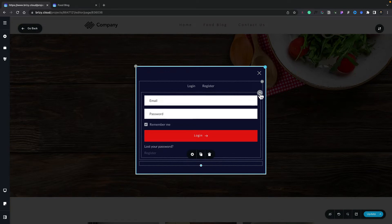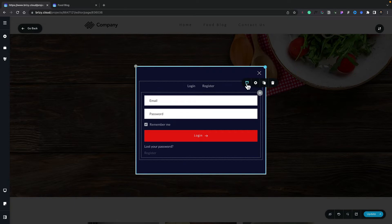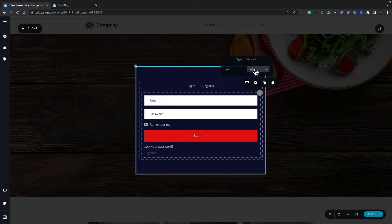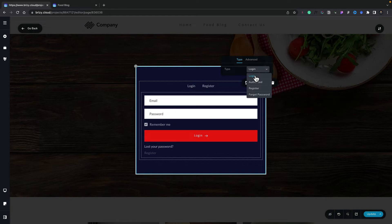So let's select the element. Once we do that, you can see we've now got some options. Let's click the first icon, and we can choose what type of form this is going to be. We can choose between Login, Authorized, Register, and Forgot Password. For this example, Login is perfectly fine, so we'll leave that as it is.